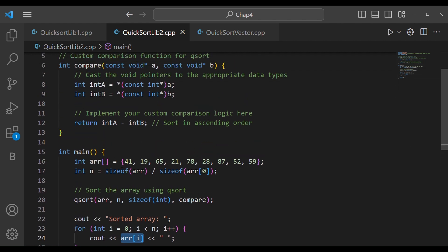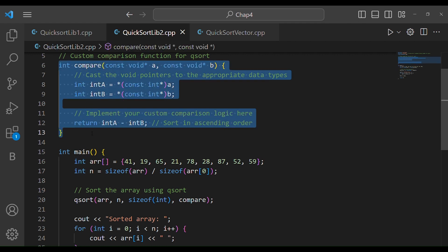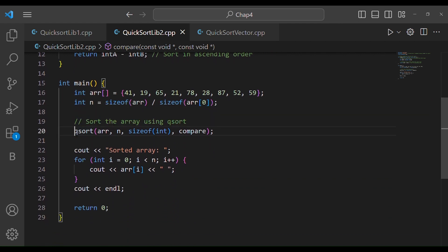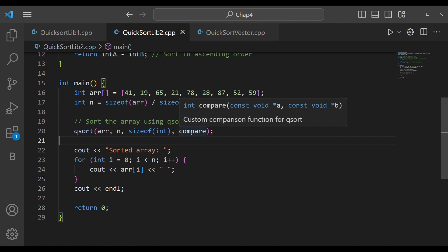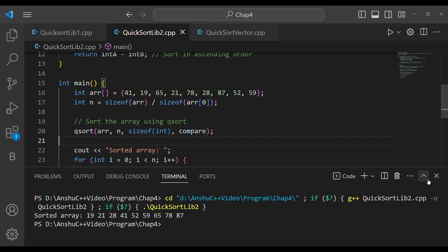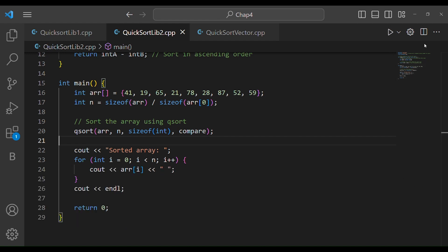For float arrays, the compare function is adjusted for float types. The compare function for float follows the same pattern. The qsort function takes the array, size, size of the element type, and the custom comparison function. This is how we run and use qsort as a library function for performing quick sort.